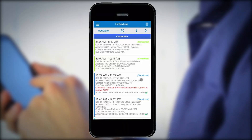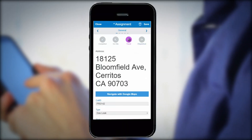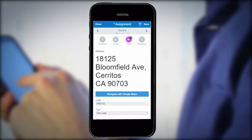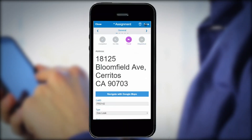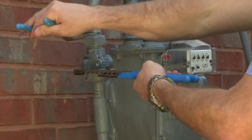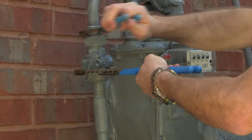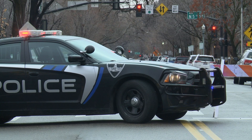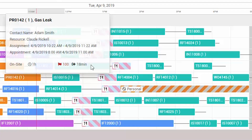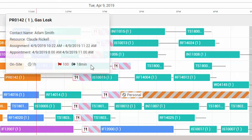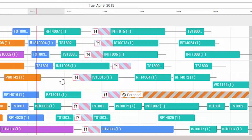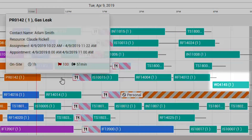Claude gets a notification about the gas leak on his mobile device and indicates he's on the way. While Claude is at the gas leak, there's a major accident out on the road, which throws off the rest of Claude's schedule. This means he will not be able to meet Mary's appointment in the promised window.